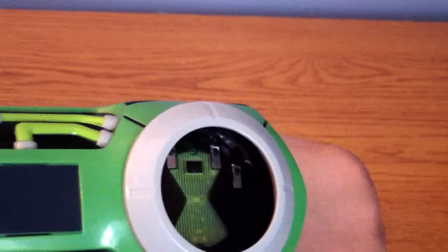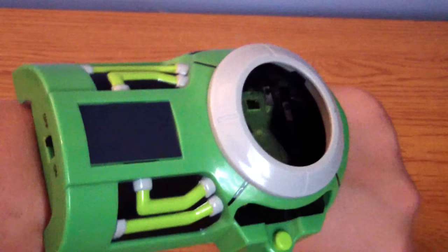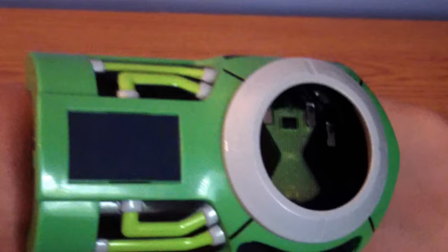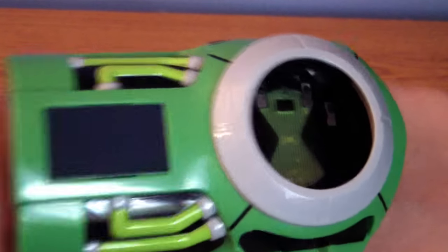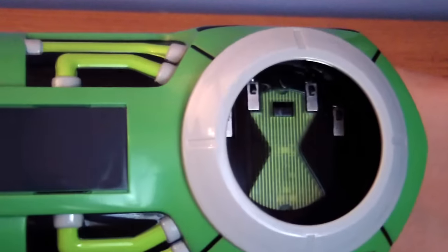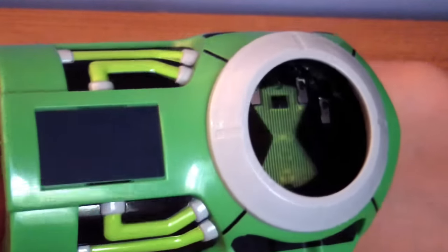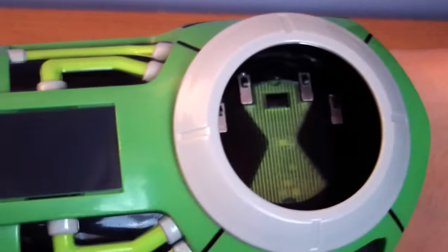Now we're heading to the last Ben 10 watch I have of my collection. And this is the Disc Alien Ultimatrix. And I also have a review for this. You guys can go check it out. Or you can just keep on continuing watching this video.